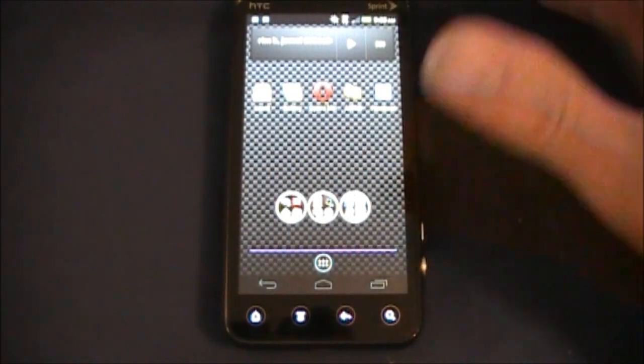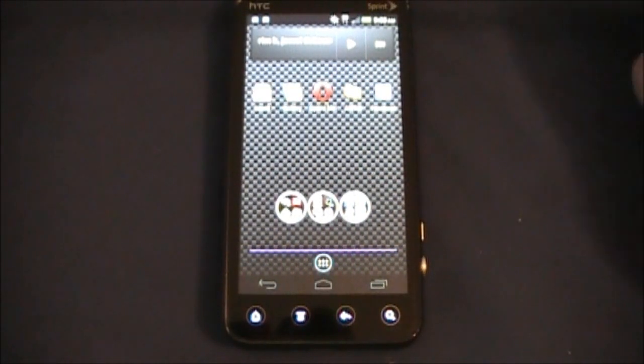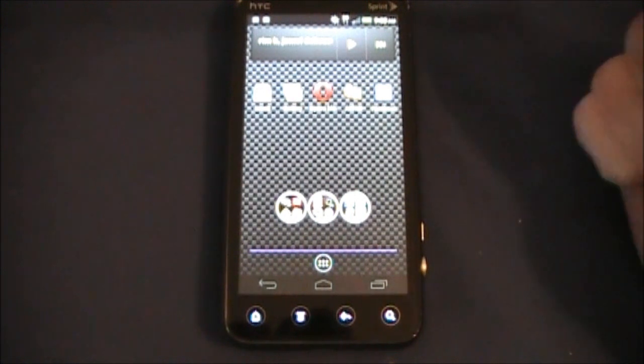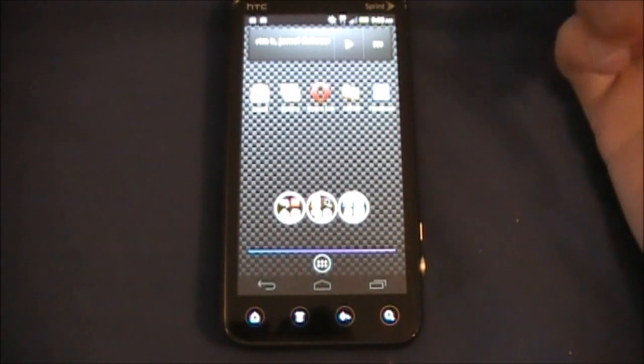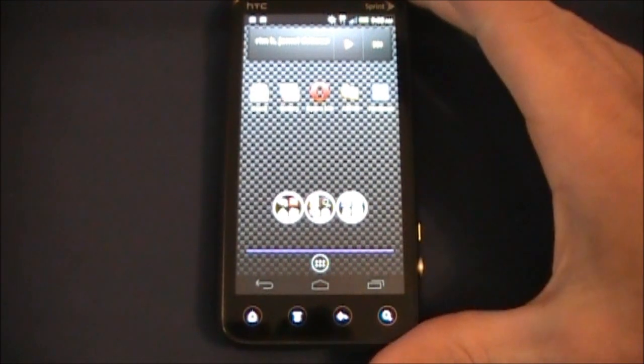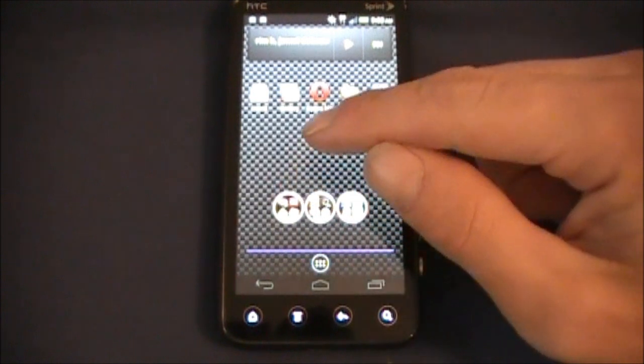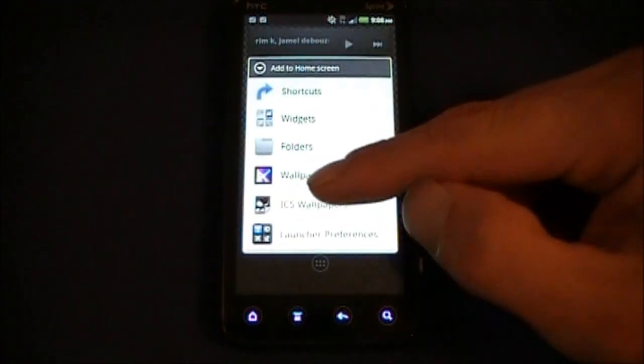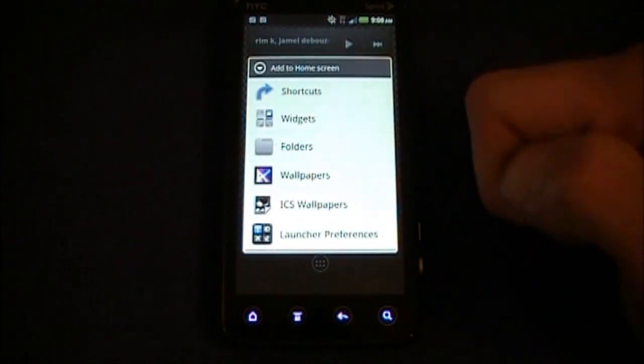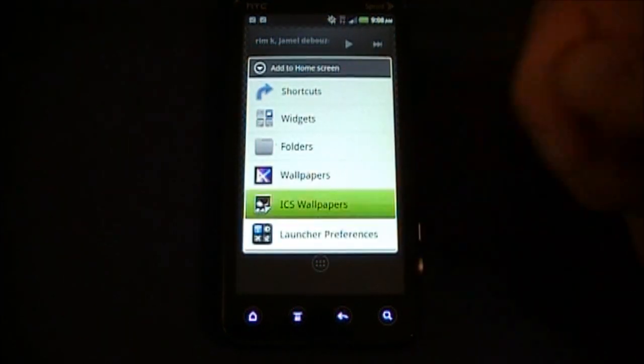So that's the Ice Cream Sandwich Launcher. Go ahead and pick it up, it's free in the market. It also comes with Ice Cream Sandwich wallpapers as you can see here.